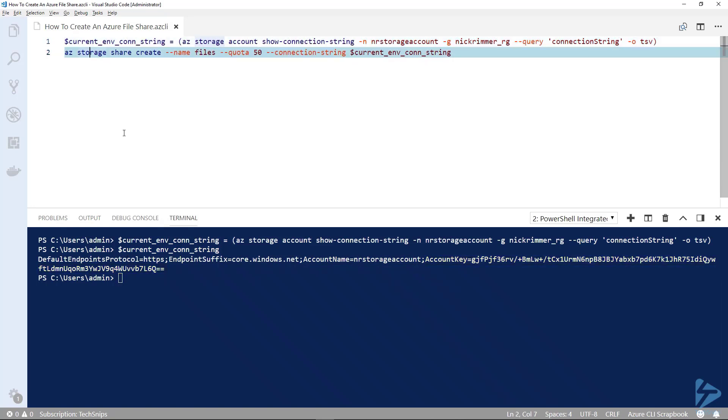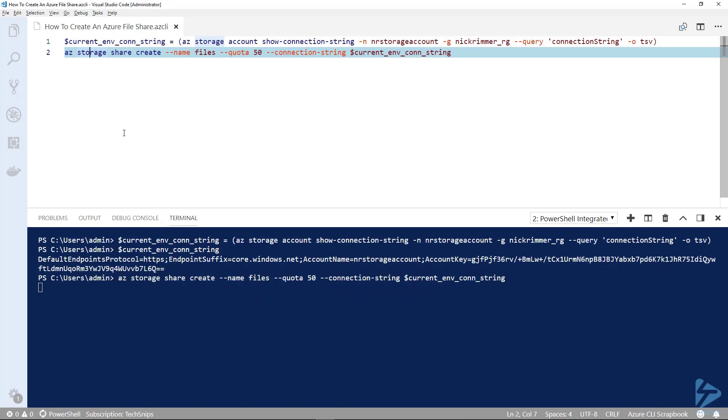Now we can use a command called az storage share create. We're gonna call it files, that'll be the share name, and we're gonna have a quota of 50 gigabytes. You can go up to five terabytes, and then into that we'll pass the connection string.